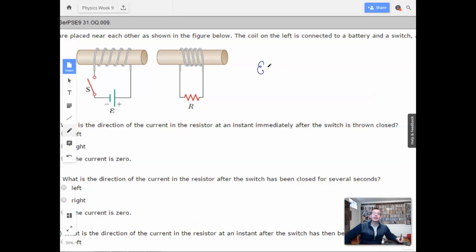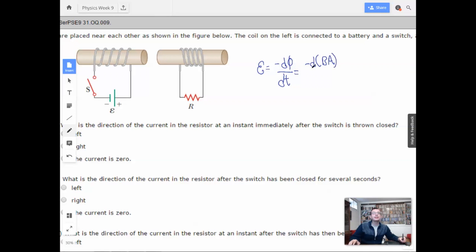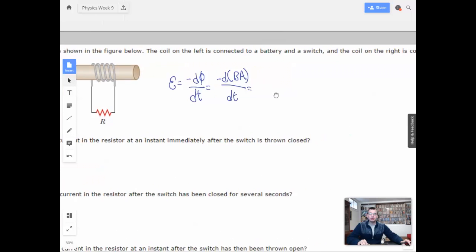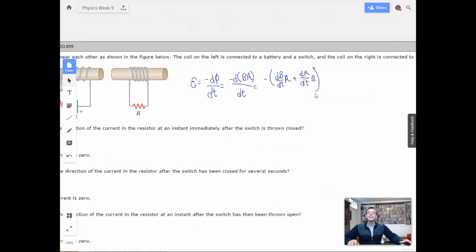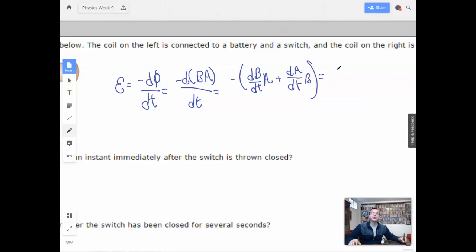The induced voltage is negative dΦ/dt, which equals negative d/dt of (magnetic field times area). Using the product rule, we then have negative (dB/dt times area plus dA/dt times magnetic field), and that equals epsilon.